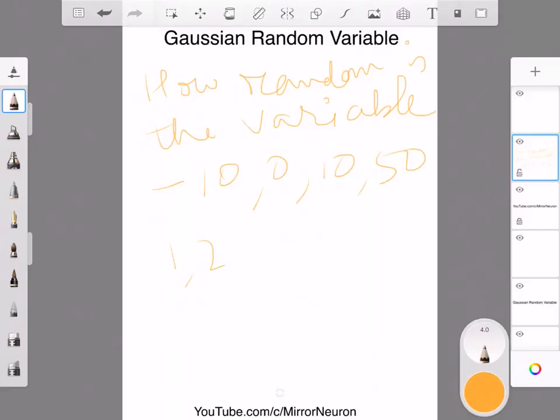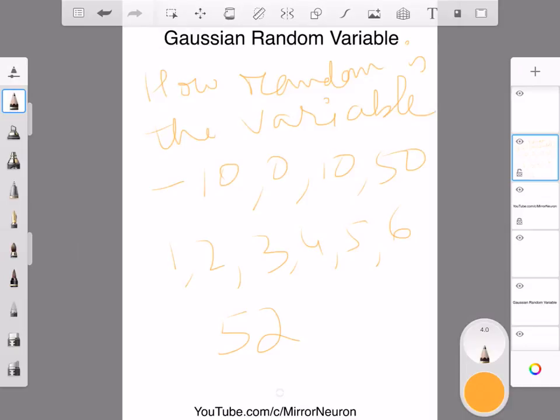If we're shuffling cards, there are 52 cards which we can shuffle. All these things are random variables. These are all discrete random variables.